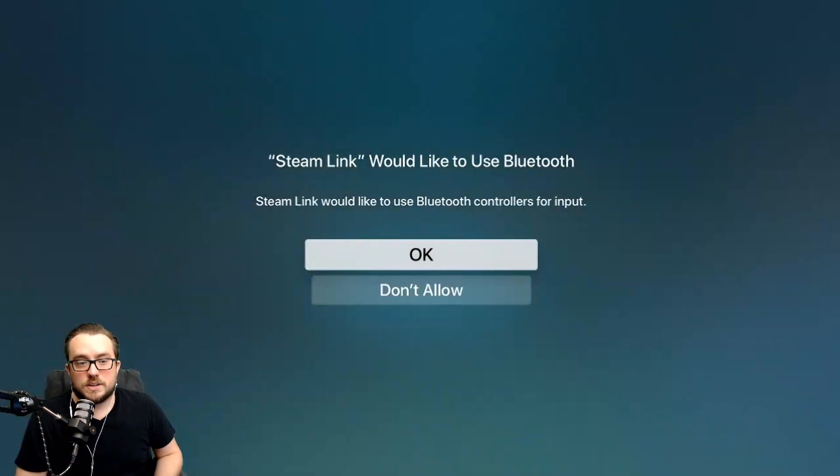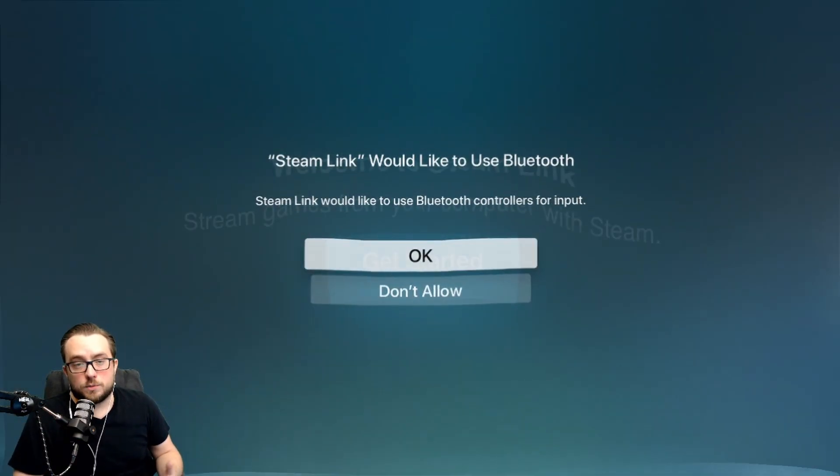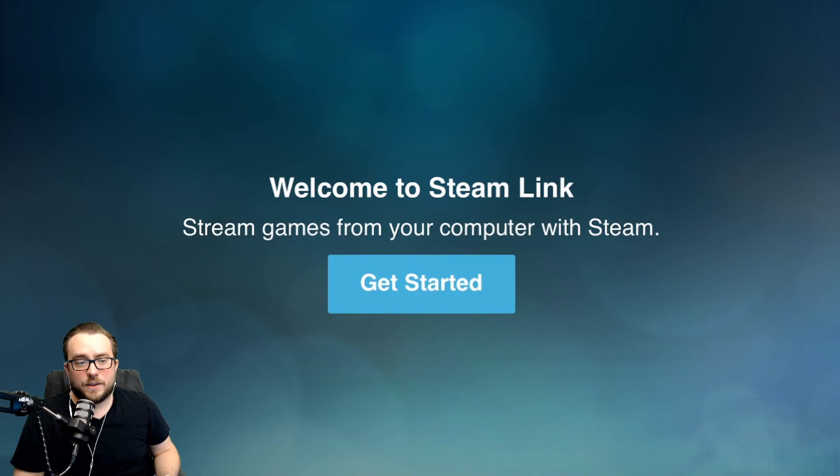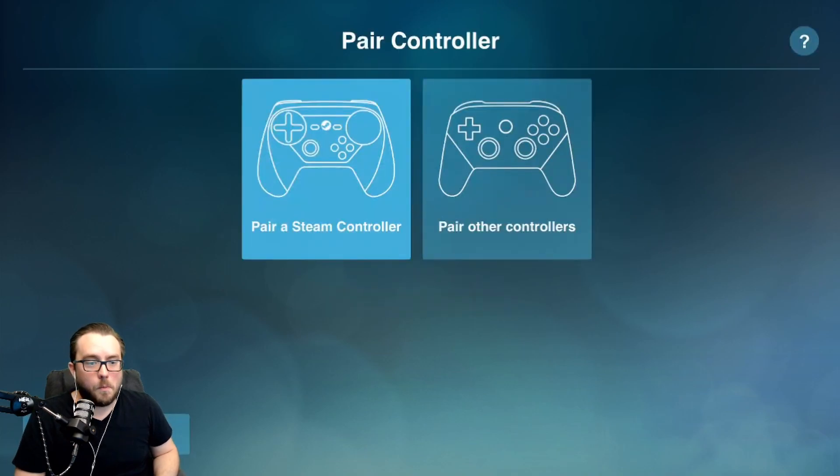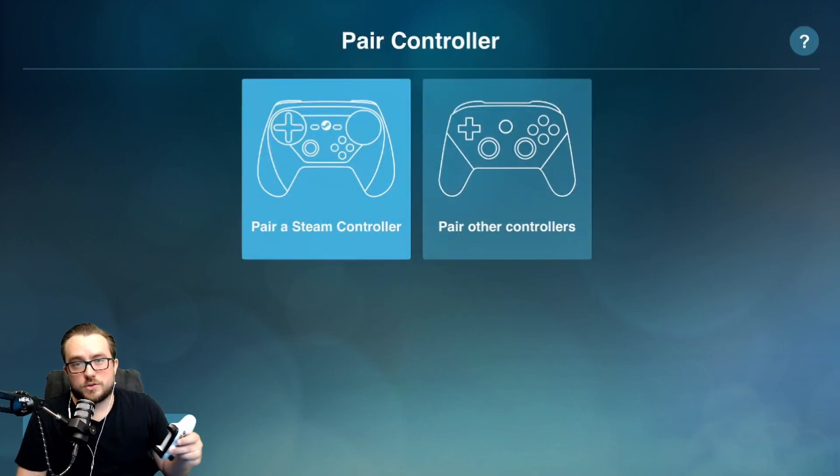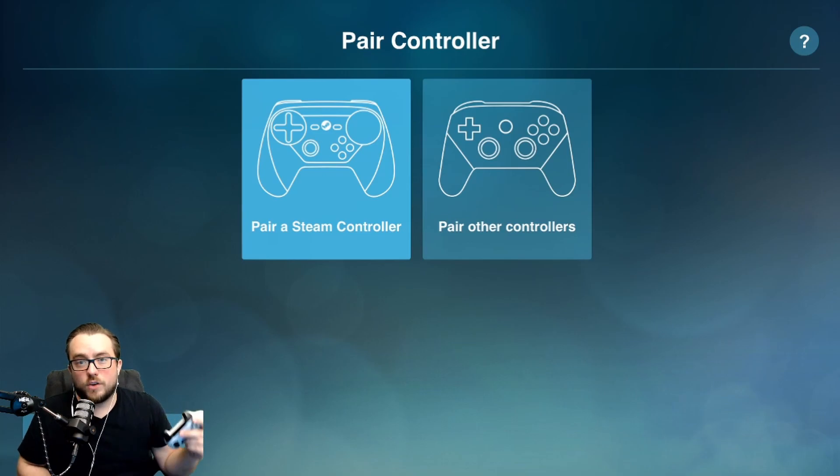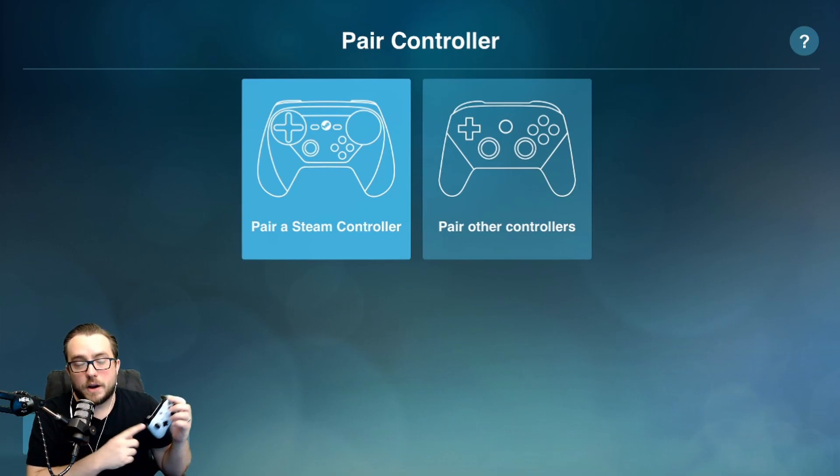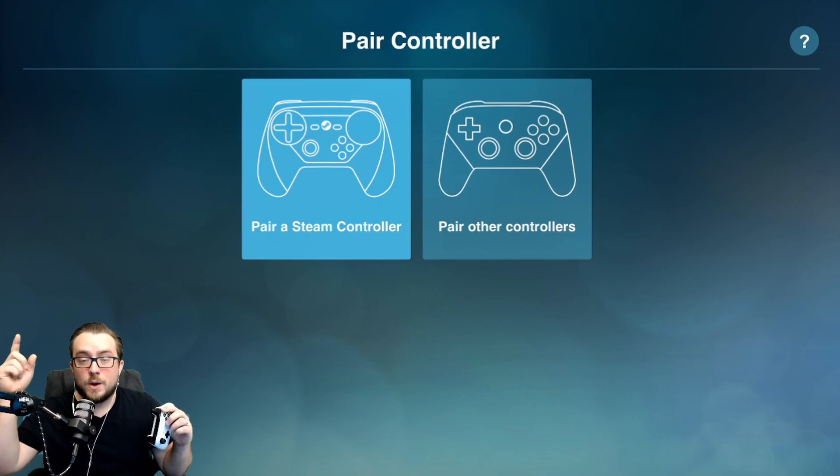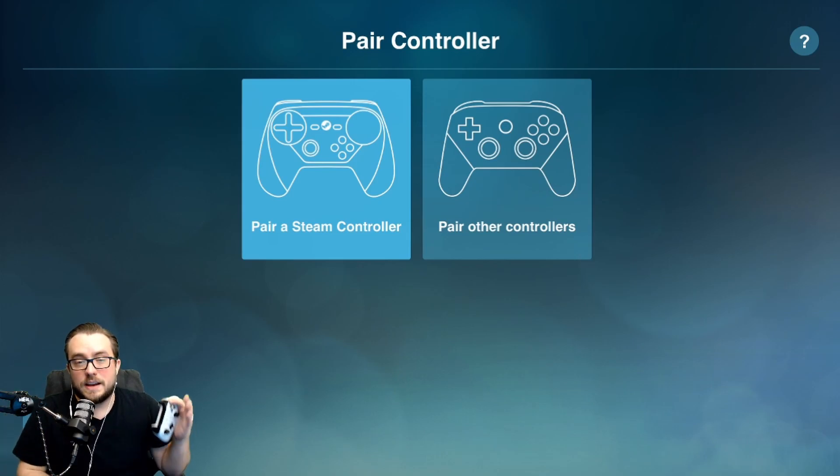What you're going to see first is it would like to use Bluetooth. You have to allow that and then let's choose getting started. It takes us to a pair controller screen. If you haven't already watched the video on how I pair the controller to the Apple TV, I'm going to leave a link above or down below in the description. Go watch that.